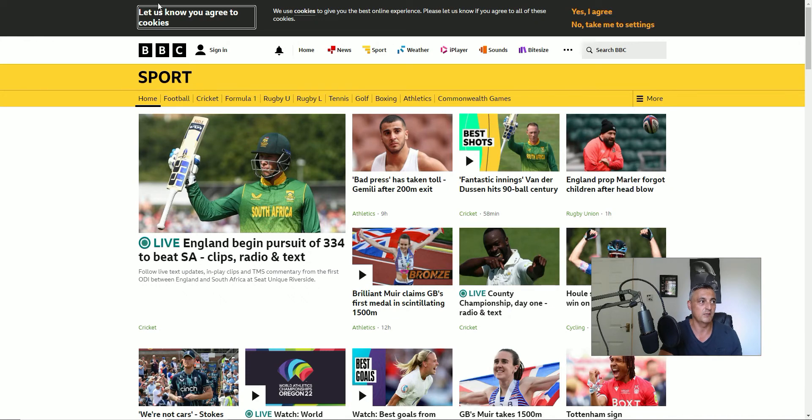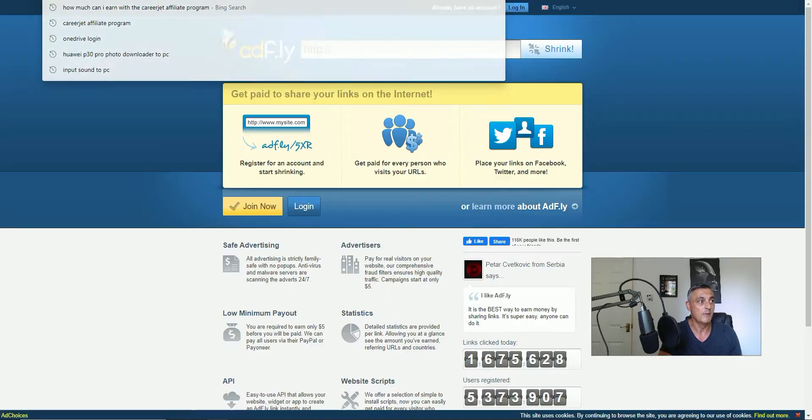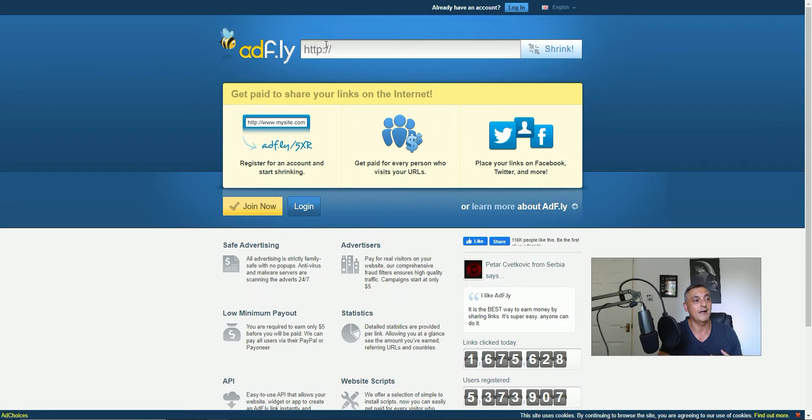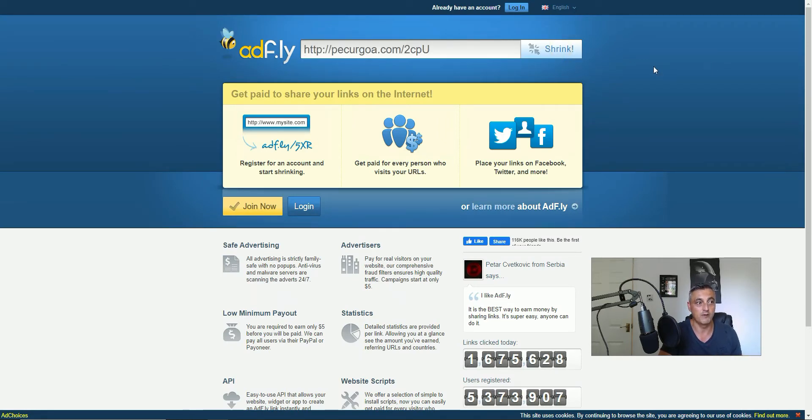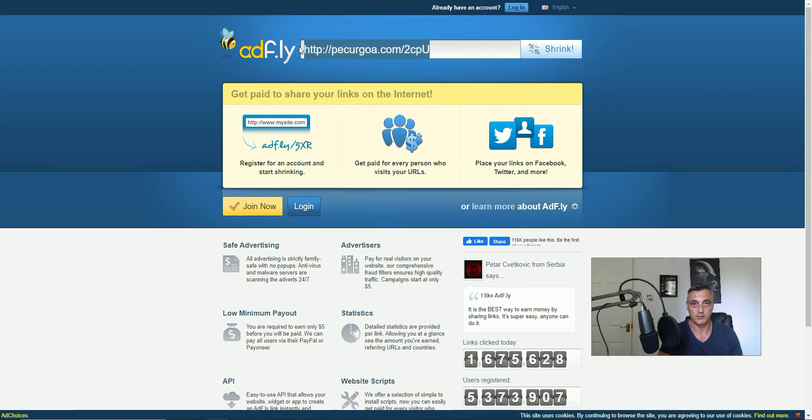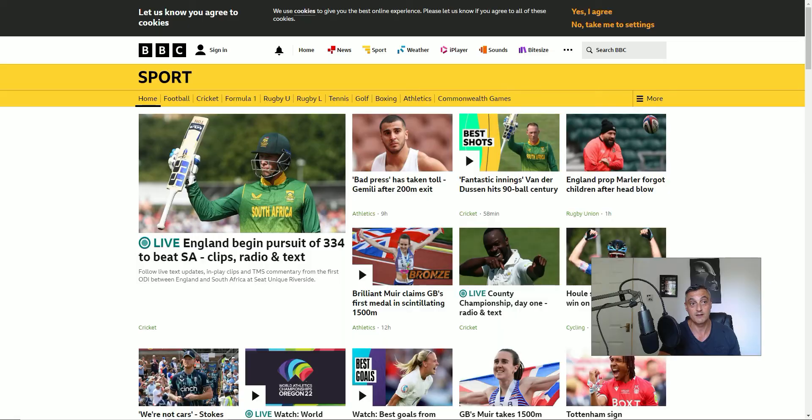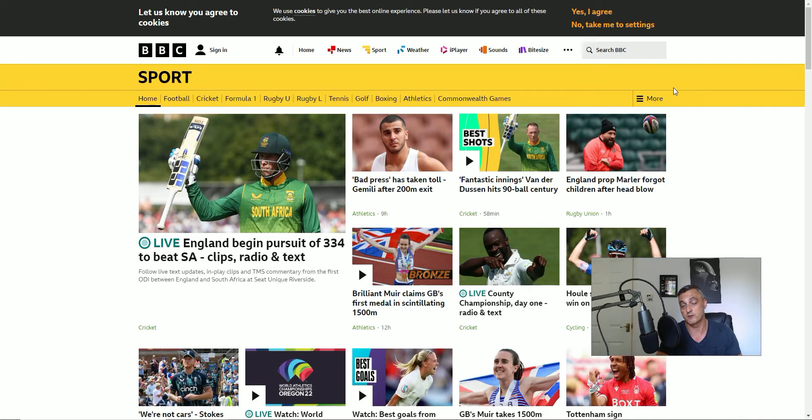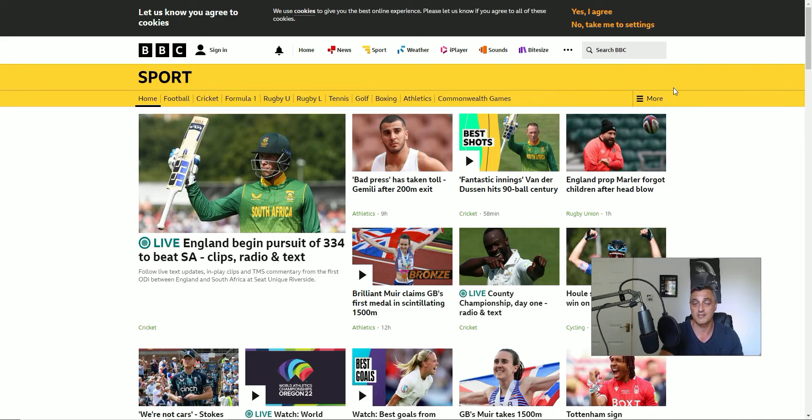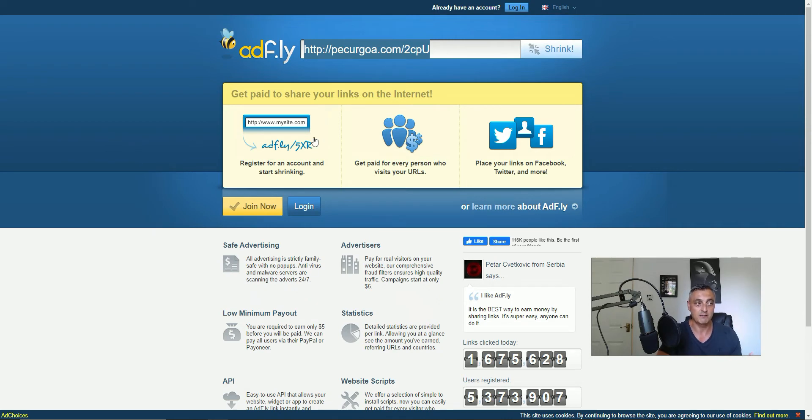For example, this is Adfly. If I wanted to send somebody to BBC Sport, I would add the link for that page into Adfly and then I would shrink that URL. But effectively, when I send that link out and somebody clicks on it, they're going to be taken everywhere but where I said they're going to go. They'll be taken to adverts which they have to watch for a certain amount of time. They may be asked to download software which could be harmful for their PC. You can make some money by sharing these links, but it's very small amount and it's just not worth your time.